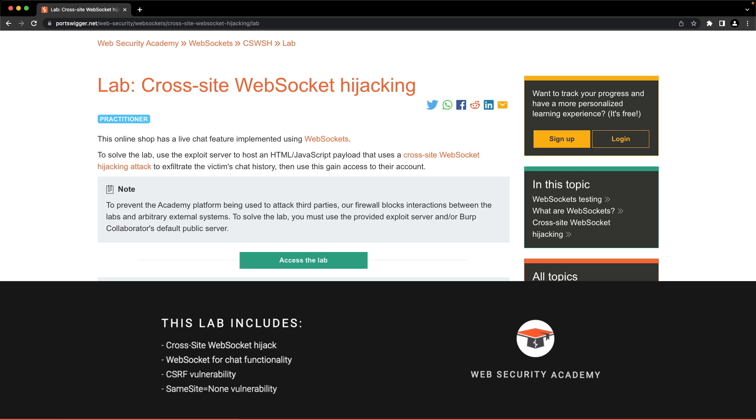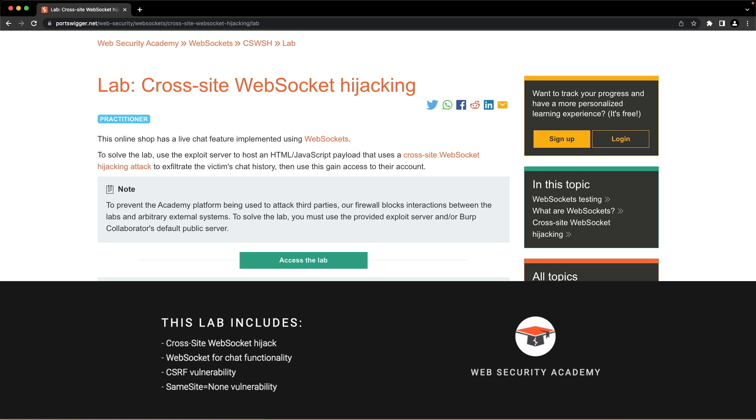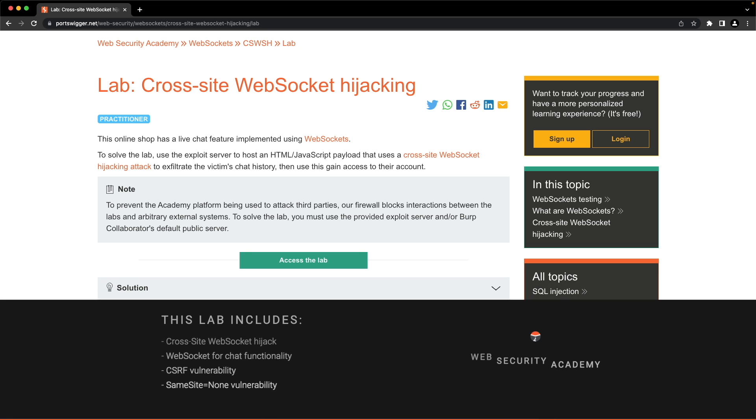Hi everyone, I hope you're doing well. In this Web Security Academy lab, I'll show you how to perform a cross-site WebSocket hijacking attack to exfiltrate our victim's chat history and gain access to their account. The official solution requires Burp Professional Edition because it's using Burp Collaborator, but I'll show you how to solve the lab with just the Burp Community Edition. Let's get into it.